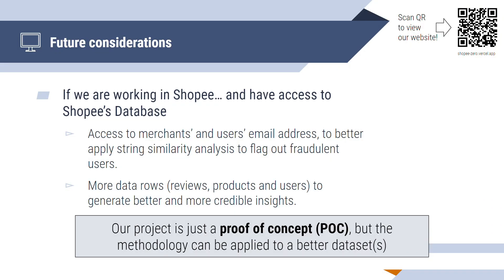Next, we will look at some future considerations. If, for example, we are working in Shopee, we would have access to the database. And, with the datasets available, we will be able to access the merchants' and users' email to better apply string similarity to flag out fraudulent users. With more data as well, we are able to generate better and more credible insights. Do note that our project serves as a proof of concept. However, the methodology can be applied to better datasets.